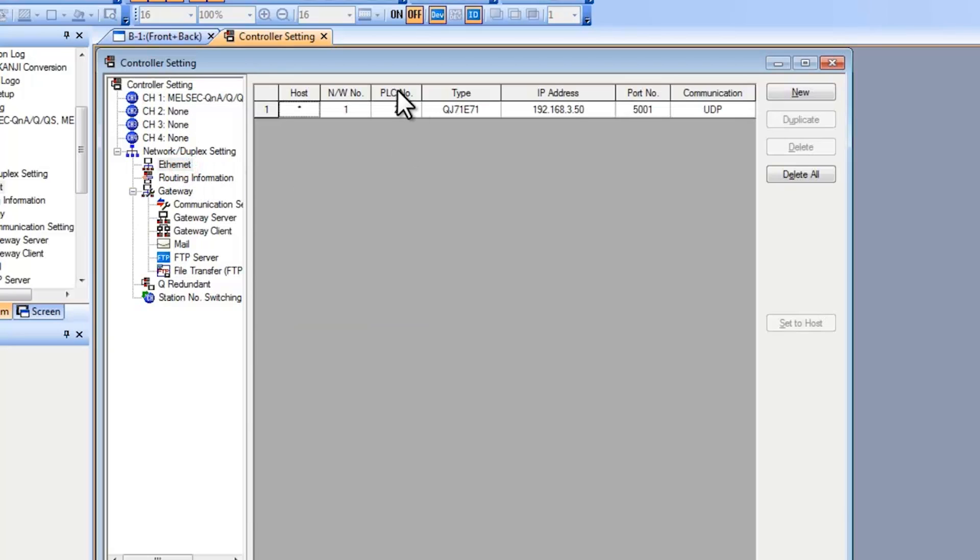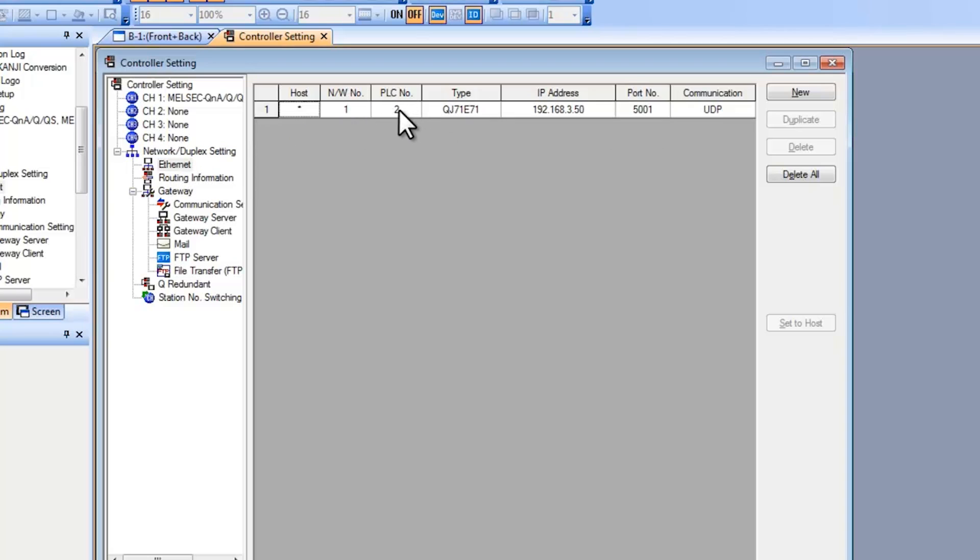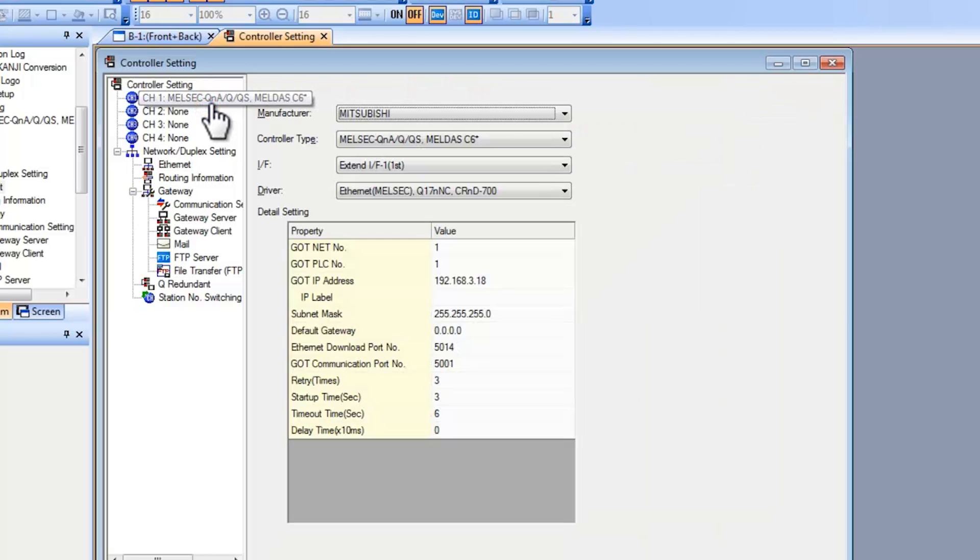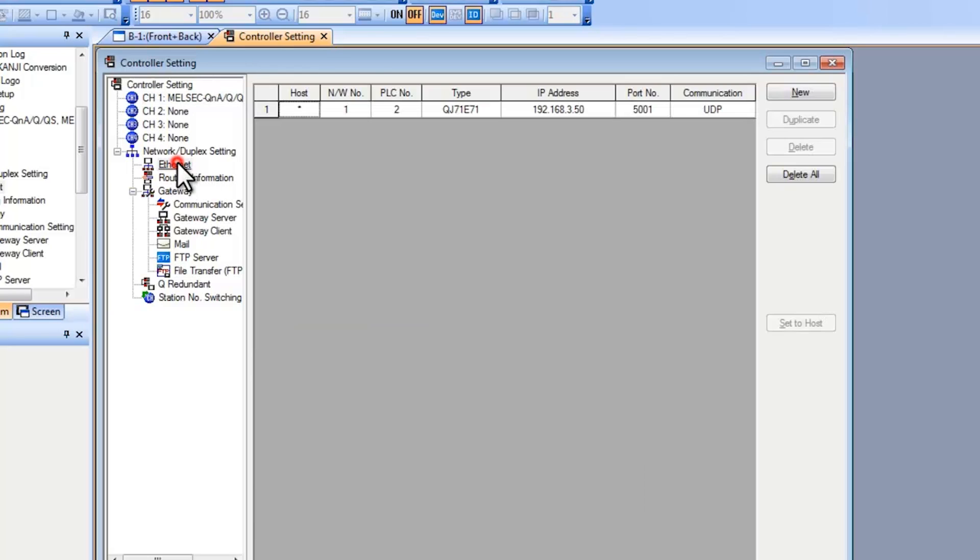Now for the PLC number this needs to match your PLC. In the Ethernet settings here on the GOT this is referring to your PLC. Your PLC number has to be different from the GOT PLC number. So if I go into channel here you can see my GOT PLC number is 1. For the controller it's 2.